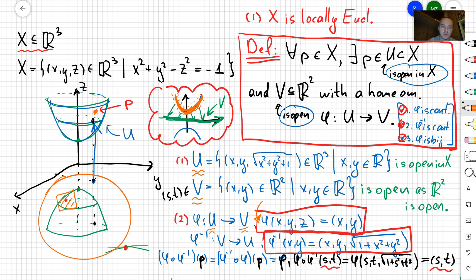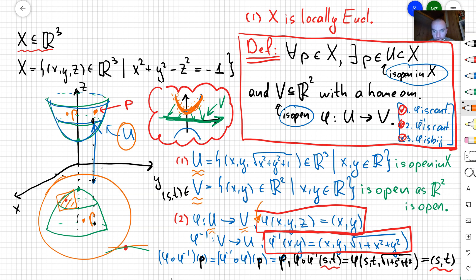Since no matter which point P I choose, the top part is covered by U and the bottom part by another open set, the entire two-sheeted hyperboloid is a manifold. I really appreciate you watching. Please ask any questions, and if you're not subscribed to my channel, please subscribe — see you soon.